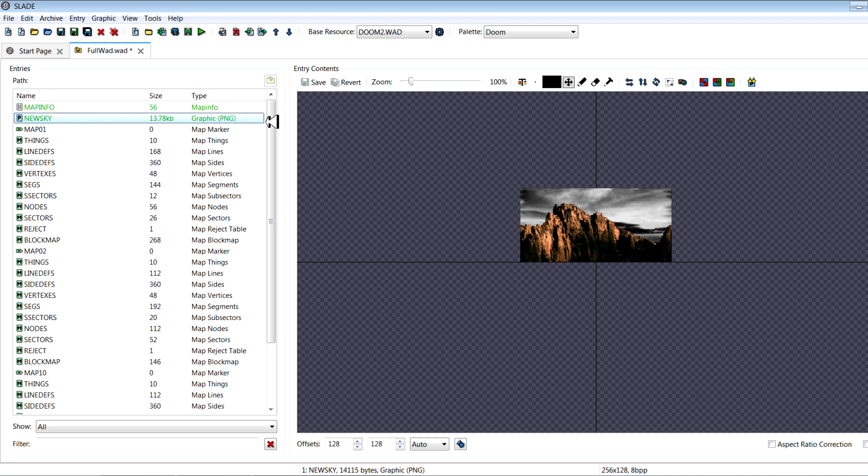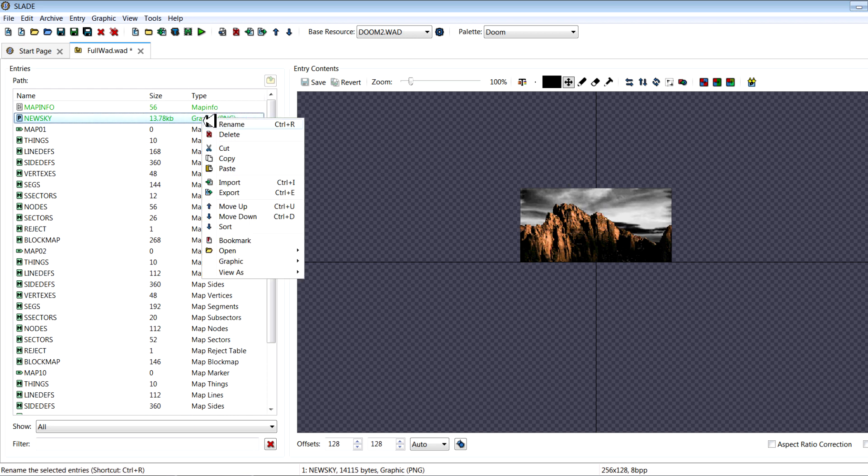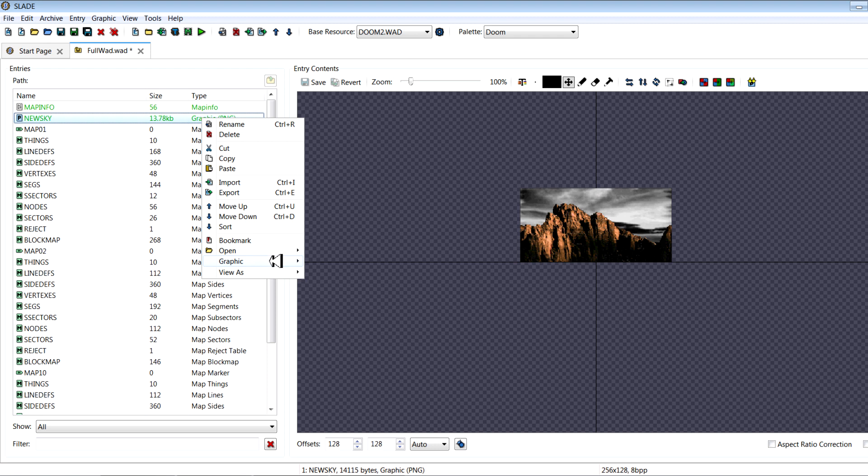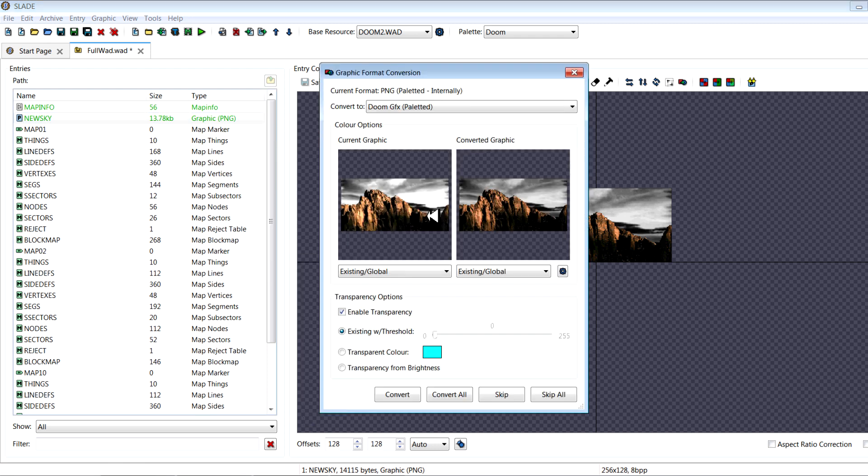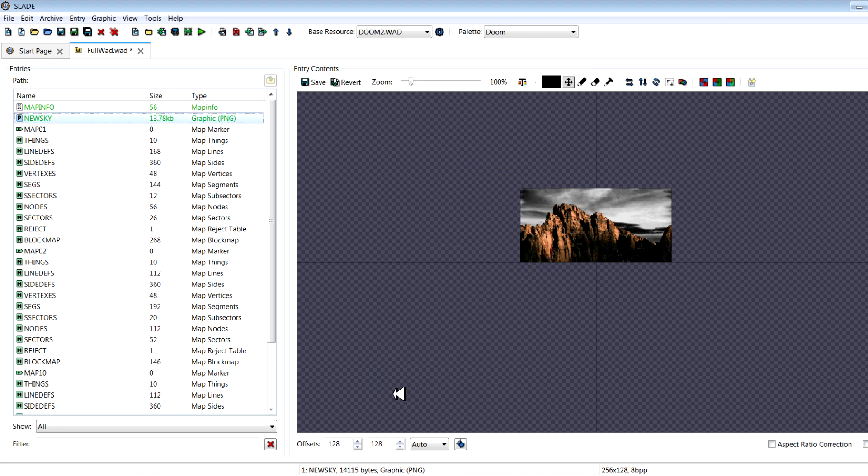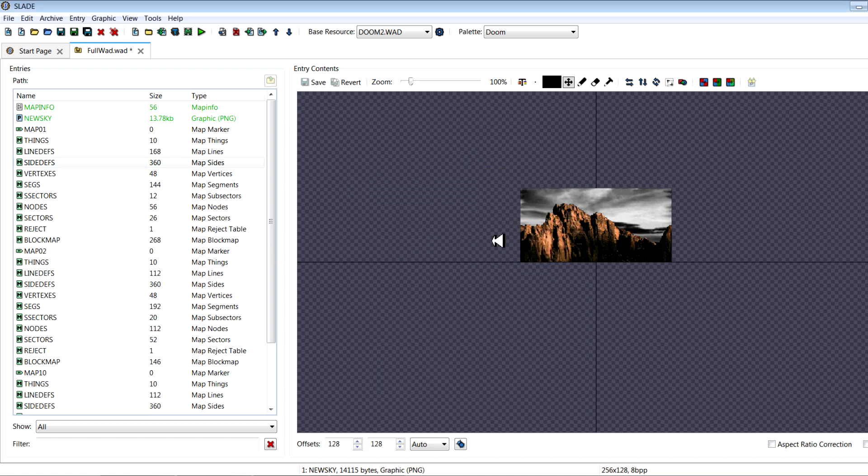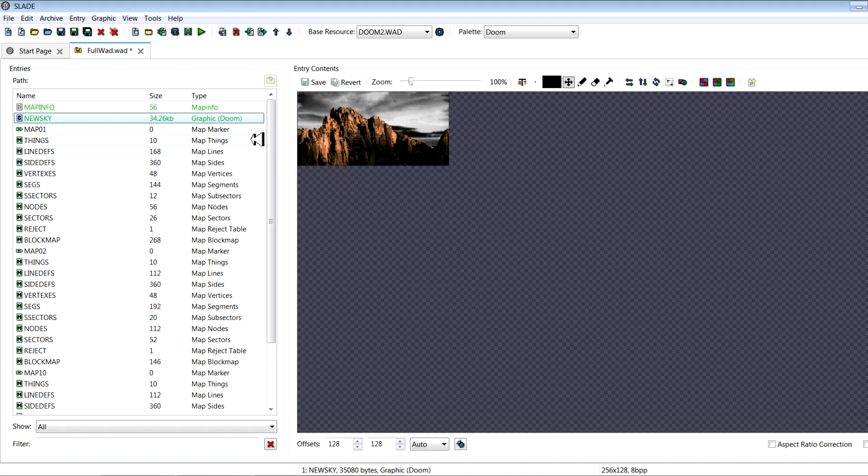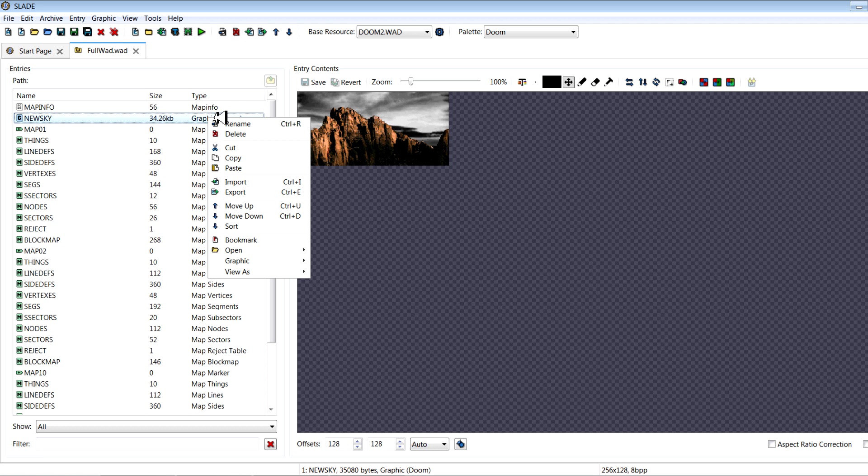Firstly, what I want to do, whether it's a PNG or a bitmap or any other thing, you right click, go to graphic, convert to, and then Doom GFX paletted. Click convert. You should see it should be the same color pretty much. Click convert. And now it is actually a proper Doom graphic.